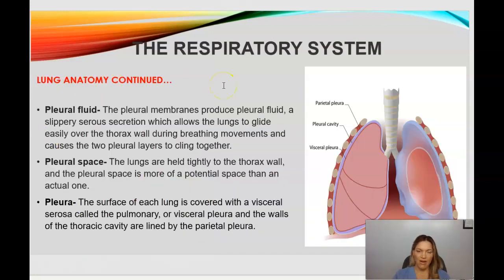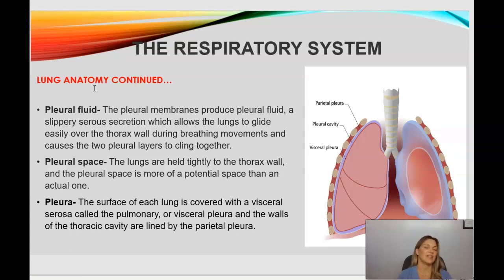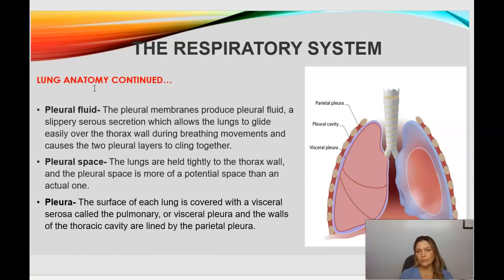Continuing with lung anatomy: the pleural membranes produce a pleural fluid — a slippery serous secretion that allows the lungs to glide easily over the thorax during breathing movements. It reduces friction and causes the two pleural layers to cling together. In the pleural space, the lungs are held tightly to the thorax wall, and the pleural space is more of a potential space than an actual one.